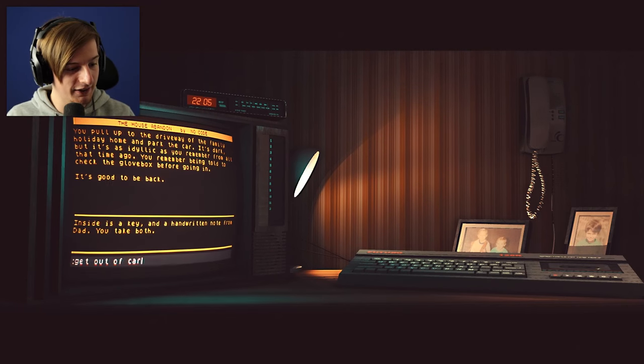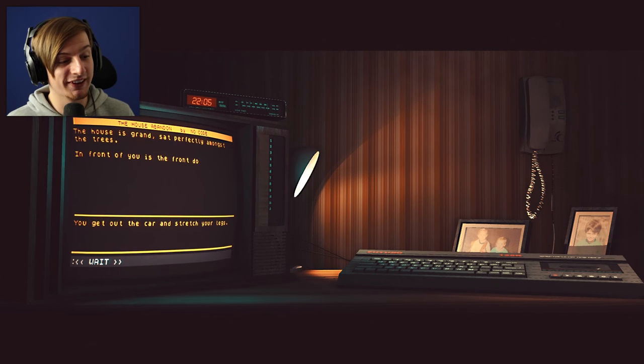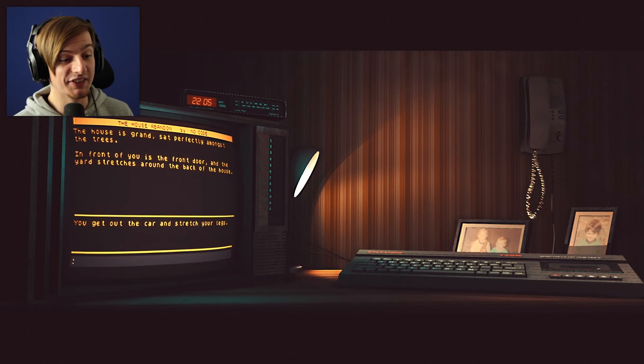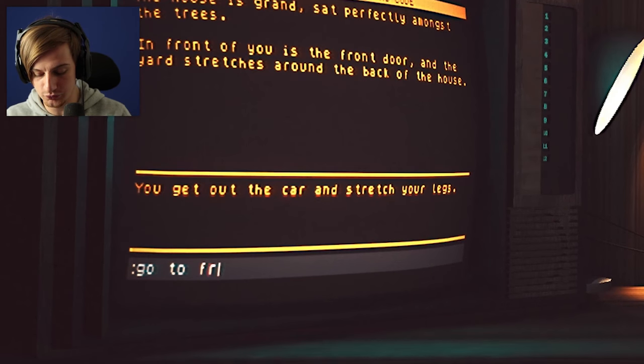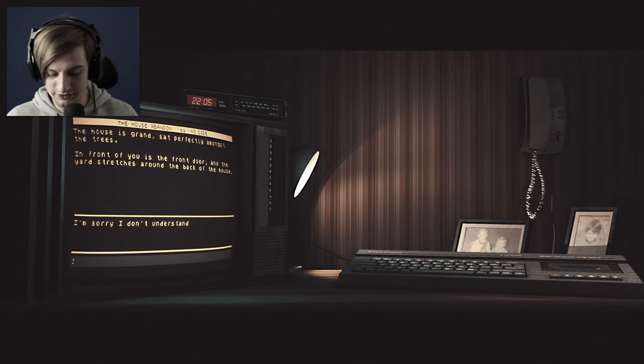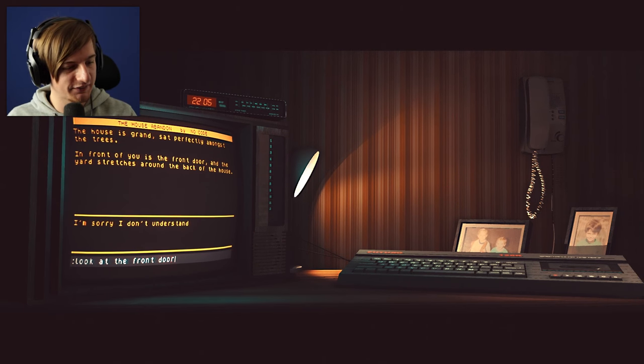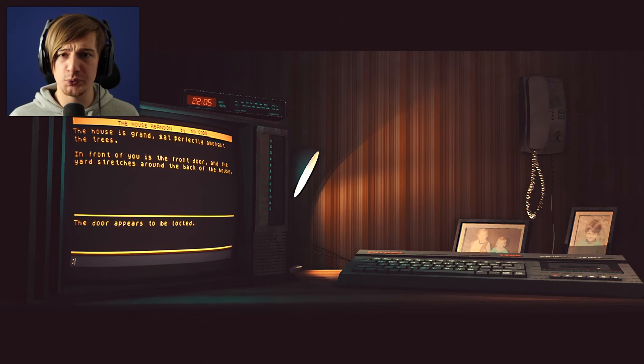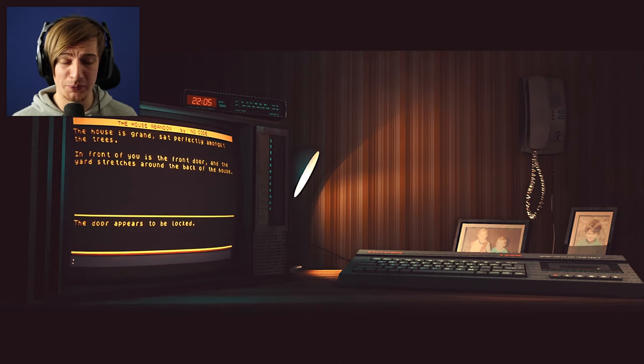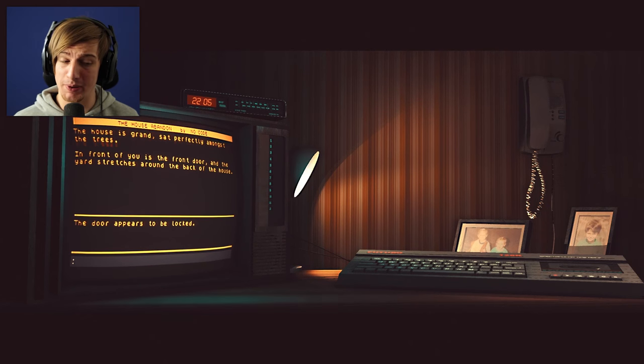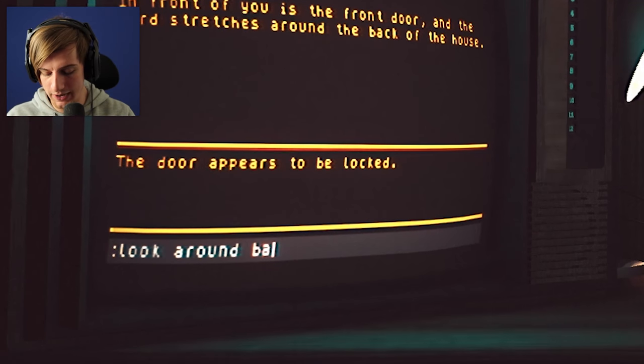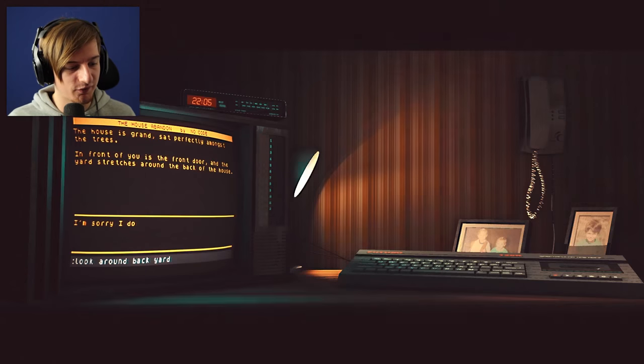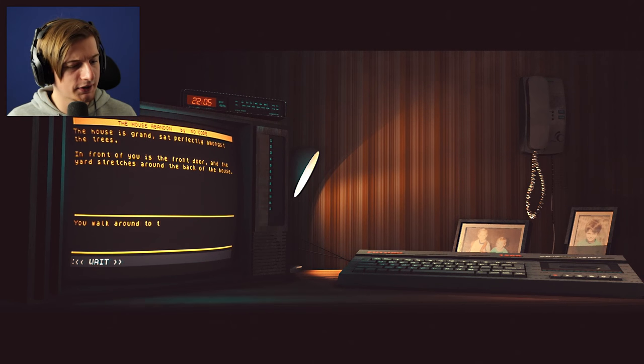You get out of the car and stretch your legs. The house is grand, sat perfectly amongst the trees. In front of you is the front door and the yard stretches around the back of the house. Should we go to the front door? Let's try and look at the front door. The door appears to be locked. Do we have a key for that? I don't think we have a key just yet. So perhaps that's not somewhere we can actually enter. We do have the backyard. So what should we do? Should we say look around backyard? We could try that. Let's try and go to the yard.